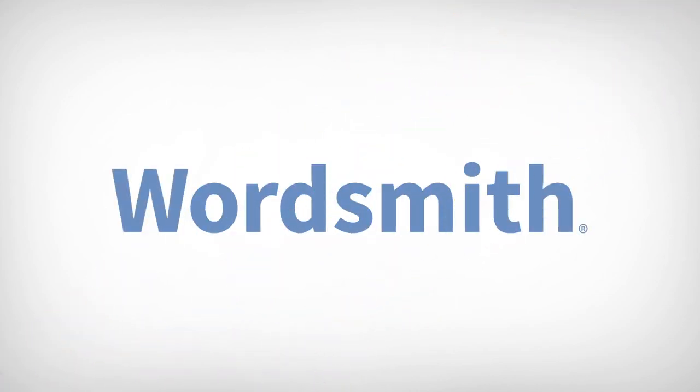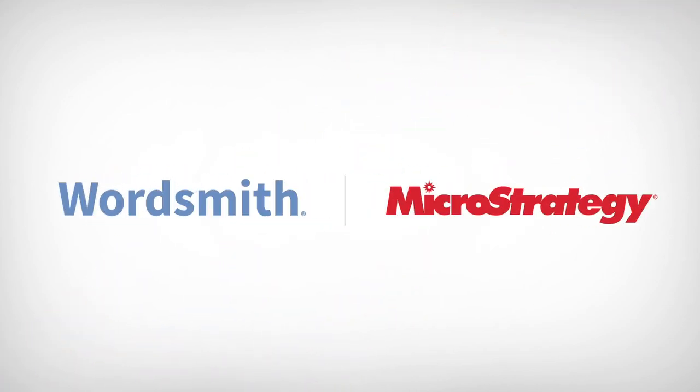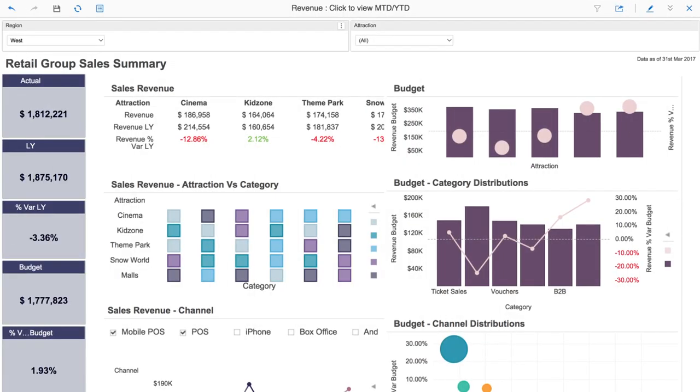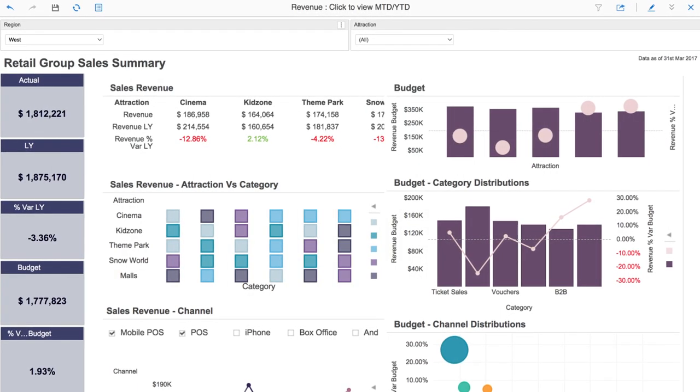Wordsmith for MicroStrategy, created by Automated Insights, empowers everyone in your organization to get the most out of their data.